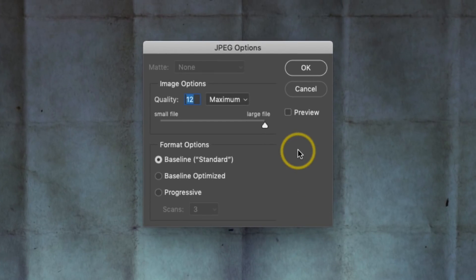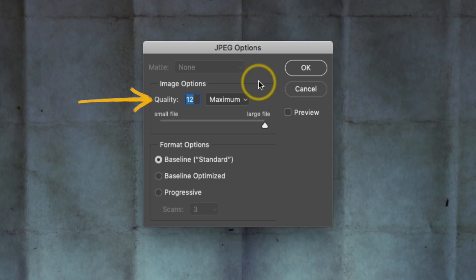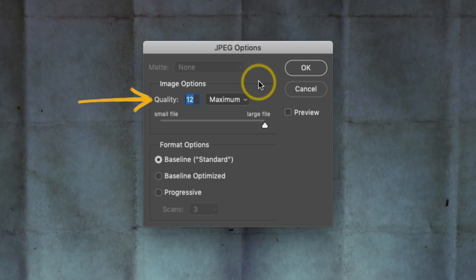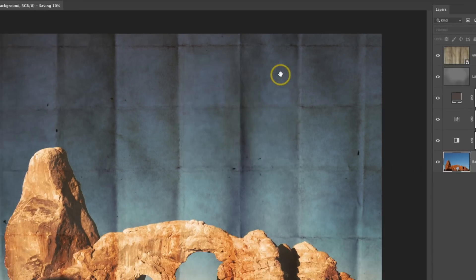Now I have a few other options here. I typically keep everything default and I also make sure that the quality is set to 12. It's going to make the file size a little bit larger, but I'm usually okay with that — I want my photographs to look their very best. I'll go ahead and click OK.